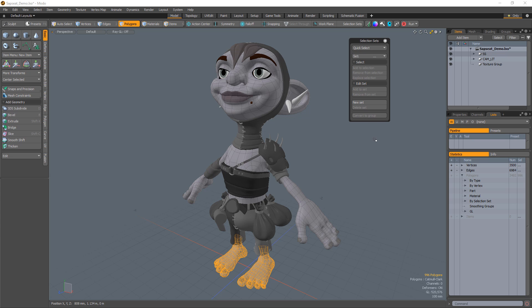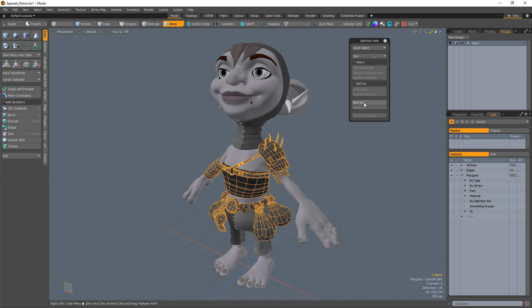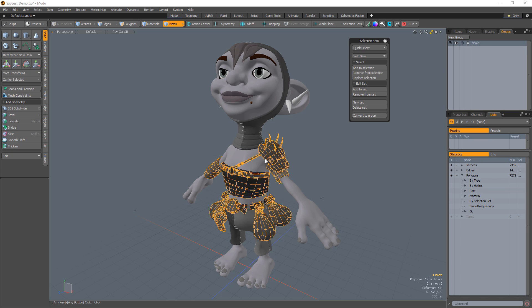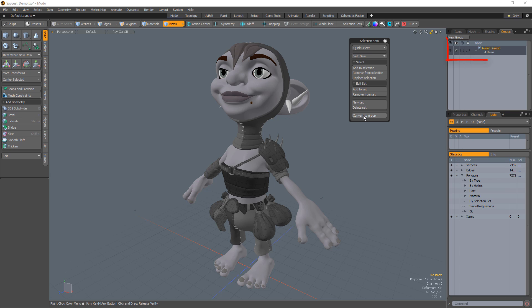The Delete Set will remove the selection set. And when working with item selection sets, the Convert to Groups option creates a new group item in the scene and links that to the selection set. This link means that adding an item to the group also tags it with the selection set, and adding the selection set to an item will also add it to the group.